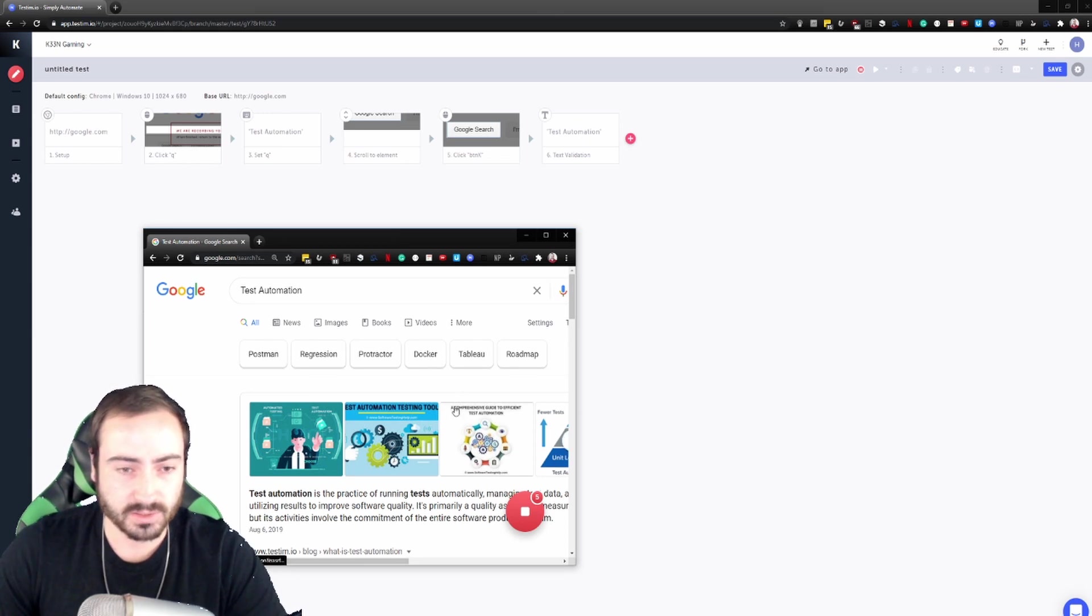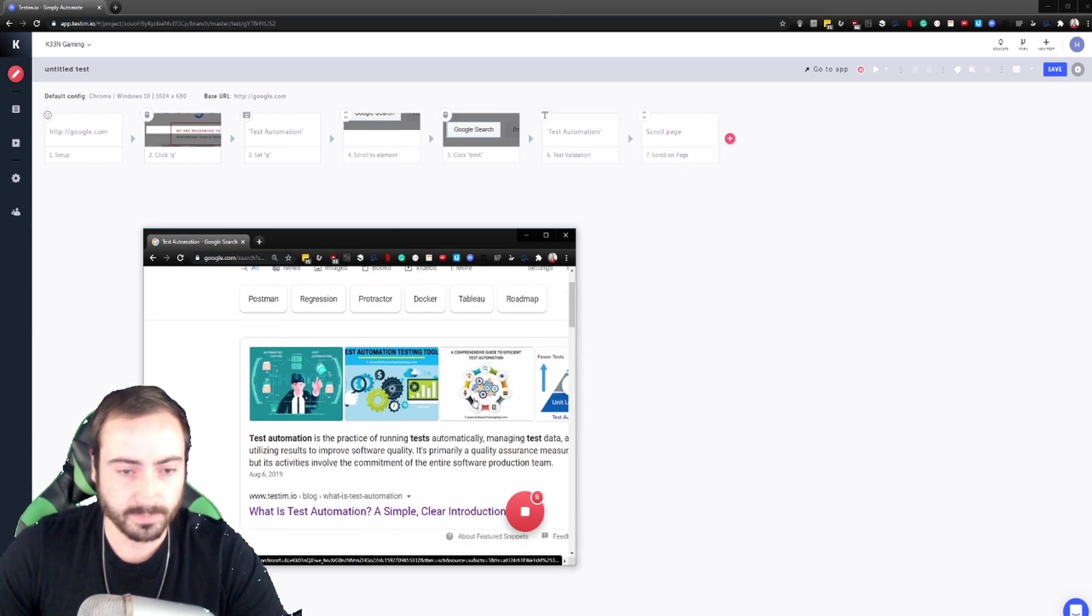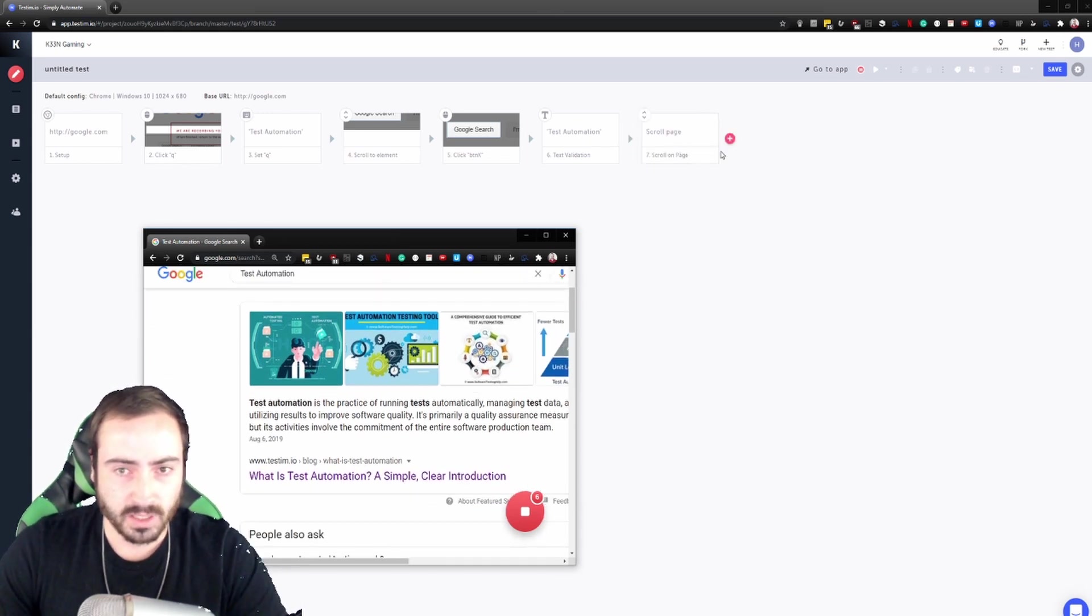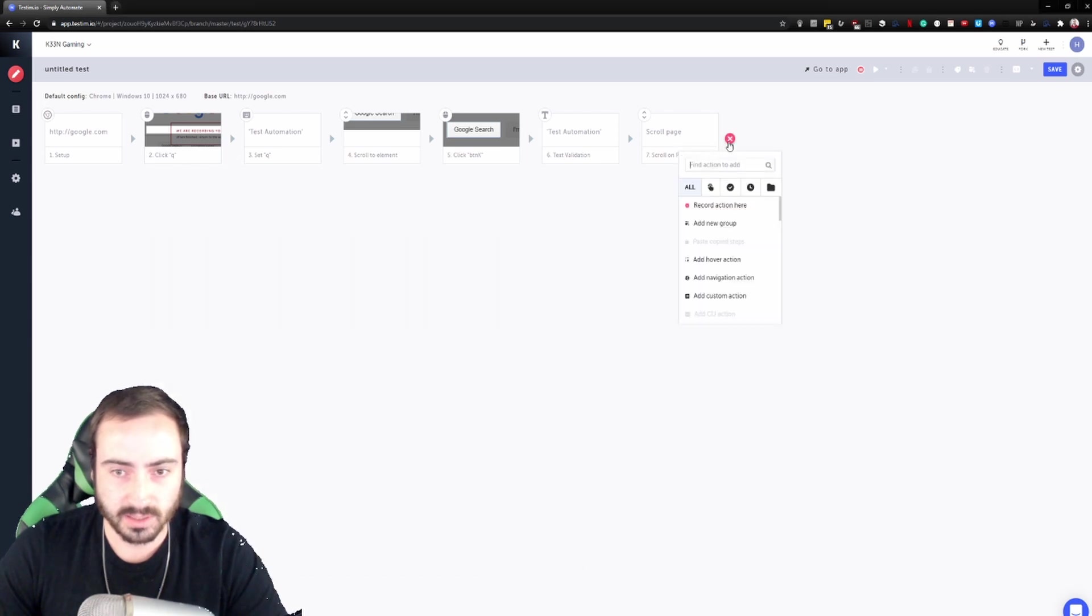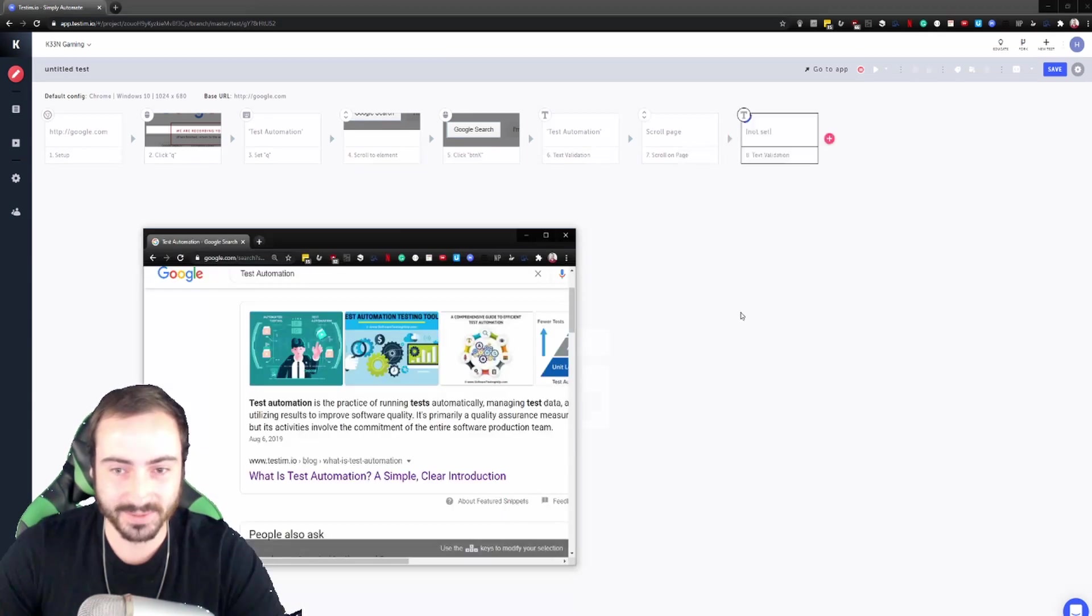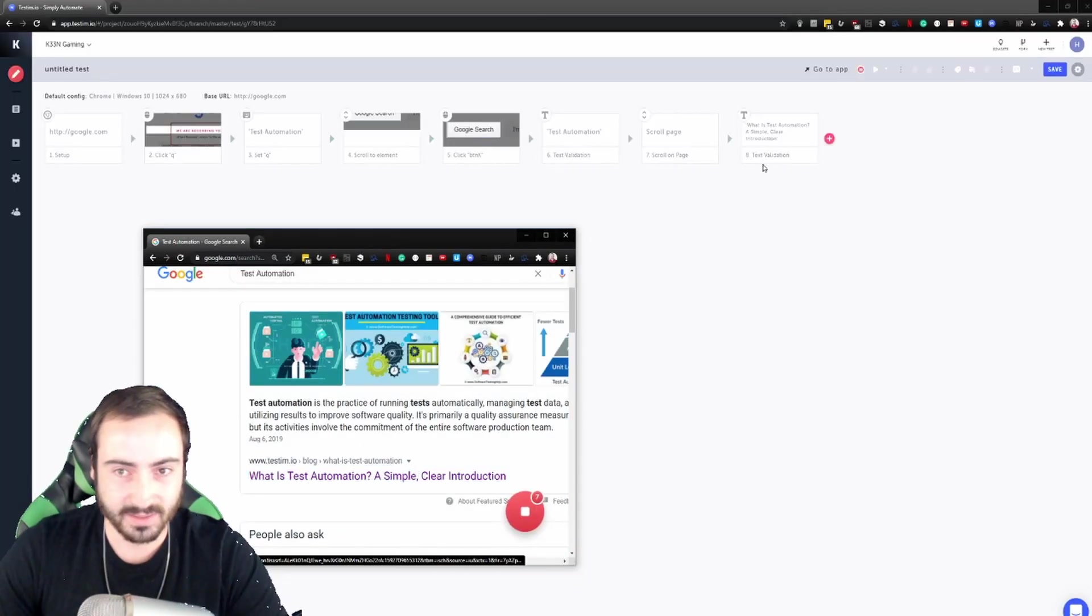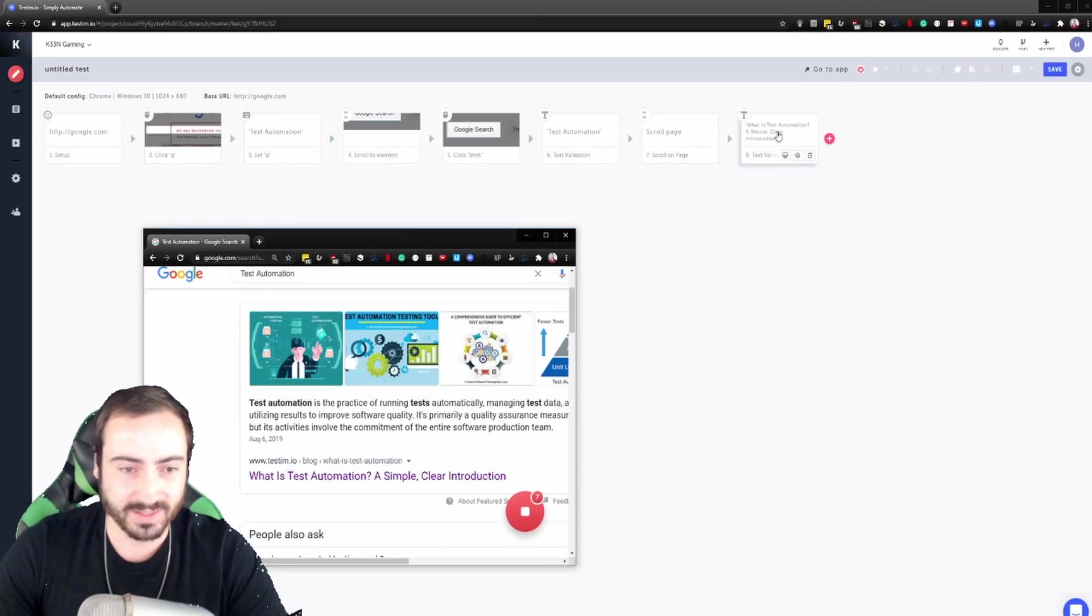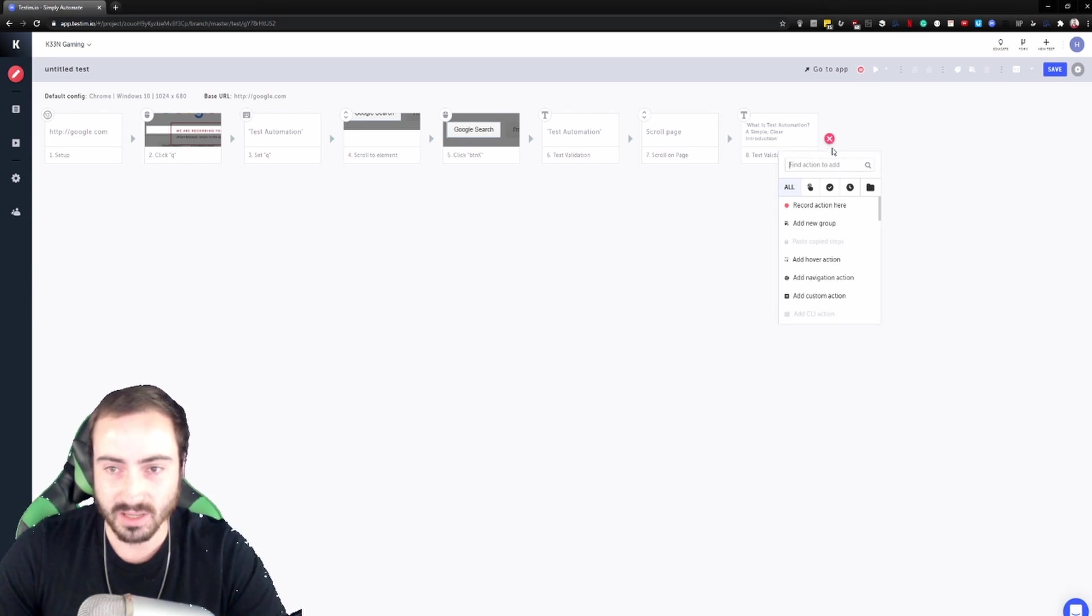Next let's scroll down the page just a tad bit and let's do a validation on the Testim text. Hey what do you know, it's Testim there. Let's do this and then let's click that. We want to make sure that that text is visible there and is as expected.